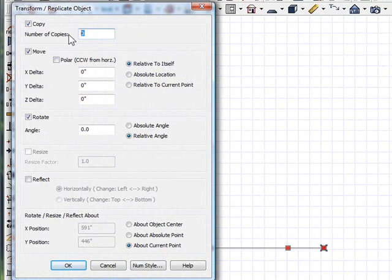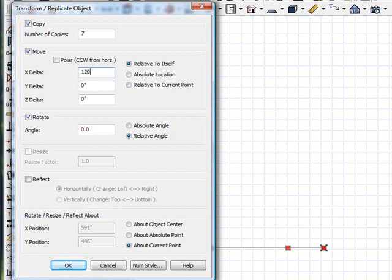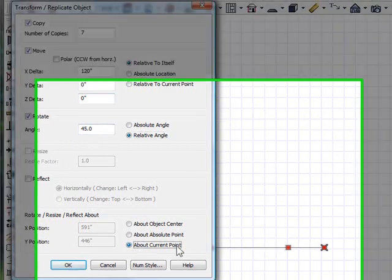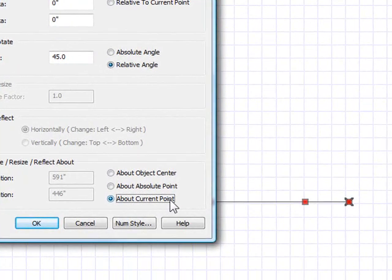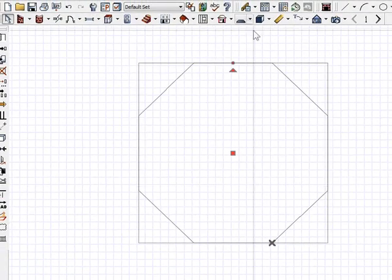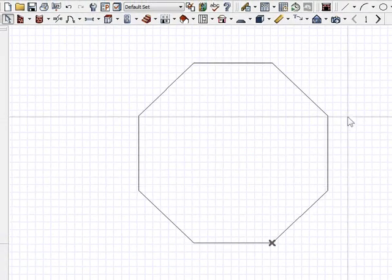Select the line, and go to my transform replicate object. And what I want to do is I want to create seven more sides. I'm going to move it relative to itself, 120 inches. I'm going to rotate each one 45 degrees. And I'm going to make sure about current point is located, which is this point here. And click OK, and it becomes an octagonal shape for me.